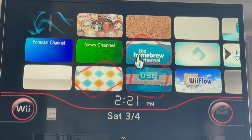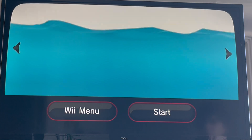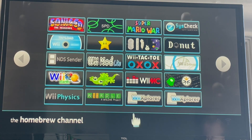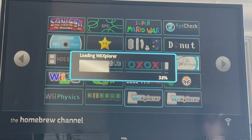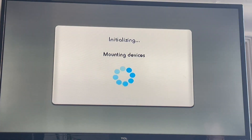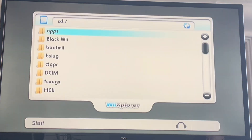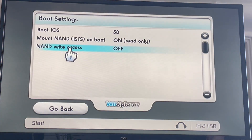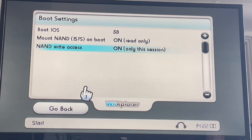Now go to the Homebrew Channel. We're going to restore the Wii message board data — the initial setup wipes it out, but we copied it to the SD card so it should be fine. Like we did before: go to Start, Settings, Boot Settings, NAND Right Access on, Accept.